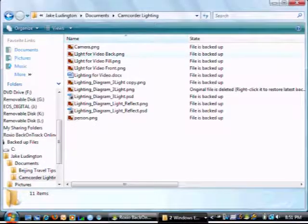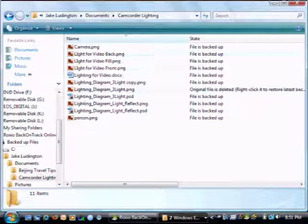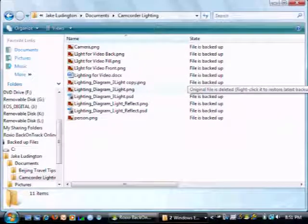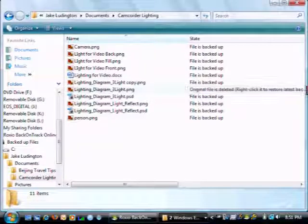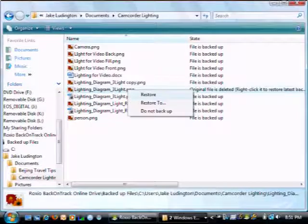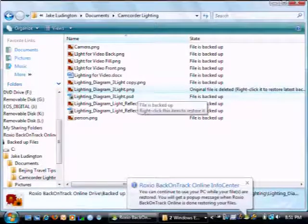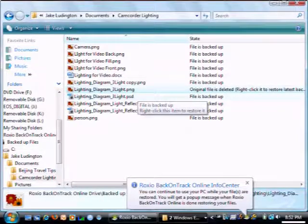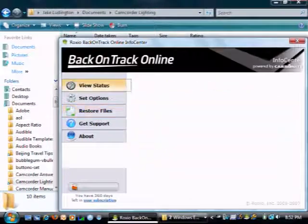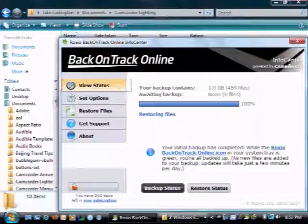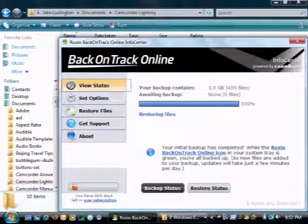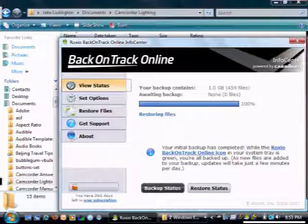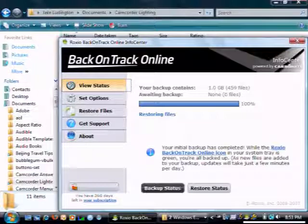You can see that it says here online it already knows that that file was deleted from my computer. But I can restore it, and as soon as that restore process is completed, which it shows me here that it's restoring files, it will pop up with an indicator letting you know that that restore has completed when it's all done.